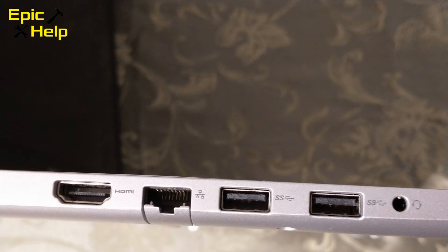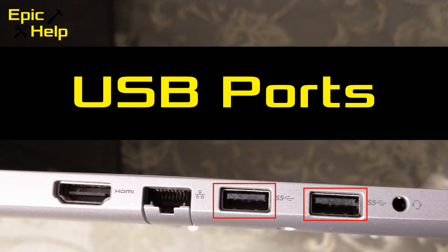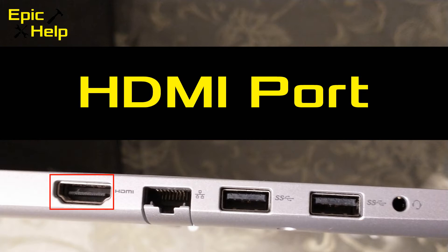On the laptop we have two USB ports. If you purchase a USB to HDMI adapter you could use one of these. The other port is an HDMI port. We will use this HDMI port since it matches a port on the monitor.